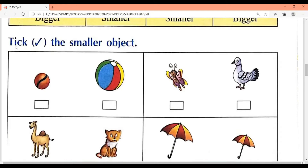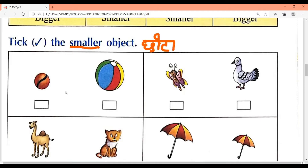Tick the smaller object. Students, smaller means chota — small. In each box there are two figures given. You have to tick the one that is smaller. Look — both are balls. This one is small and this one is big, so this one is bigger and this one is smaller.